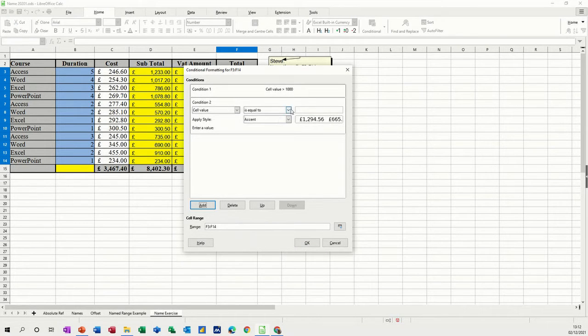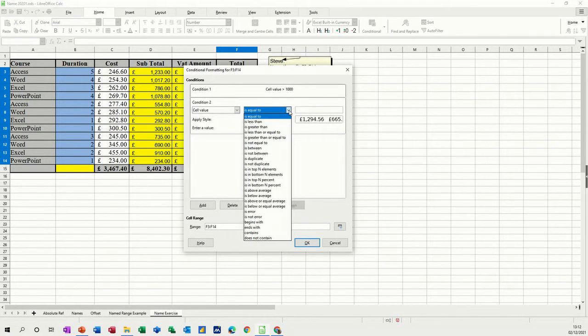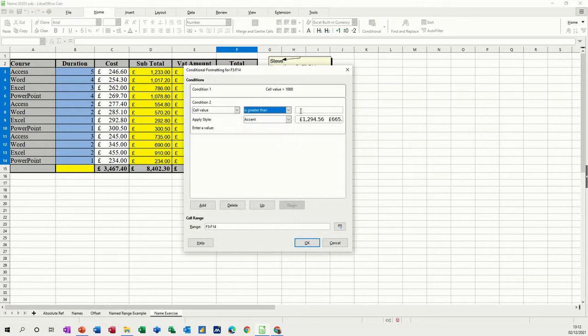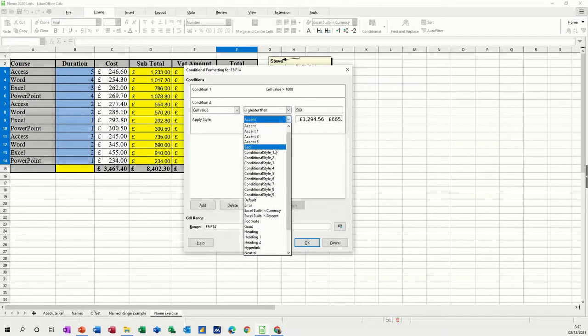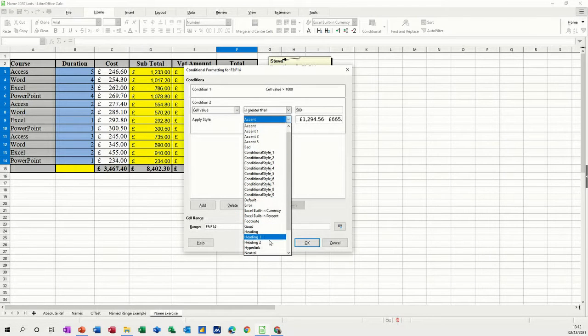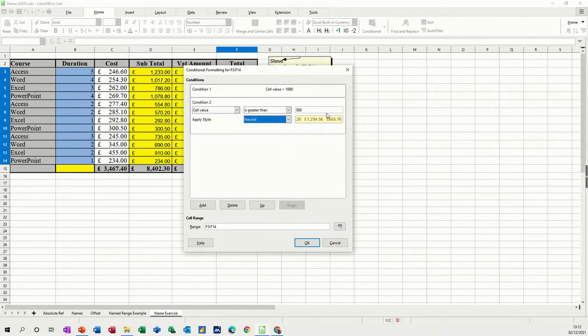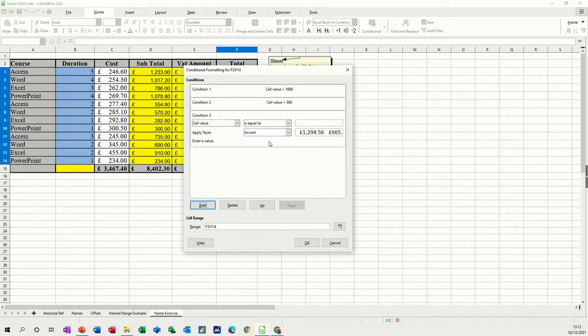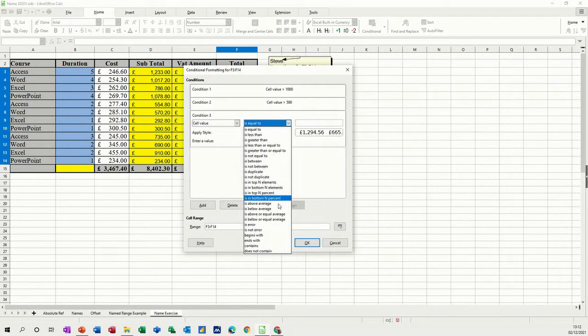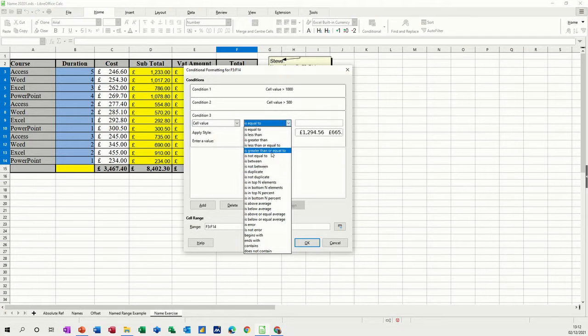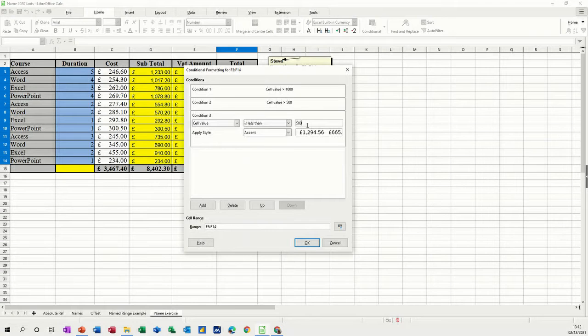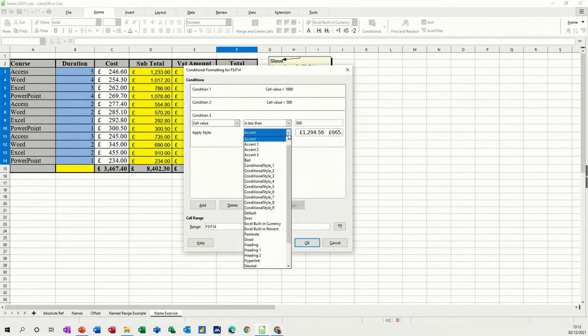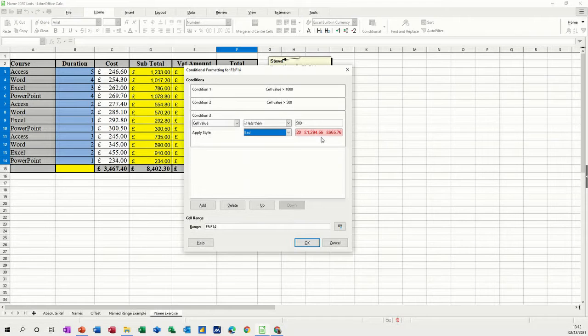Then I'm going to add, and then I'm going to set another one, is greater than £500. This is going to be amber, or yellow, so this is like neutral, that'll do. And then the last one for this example is going to be, is less than £500. And this is going to be bad, which will go red.